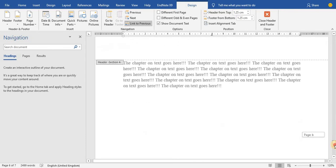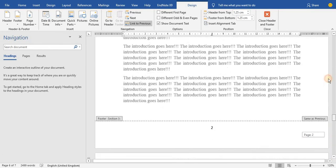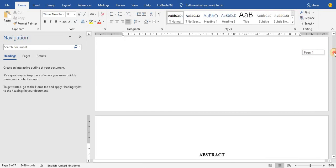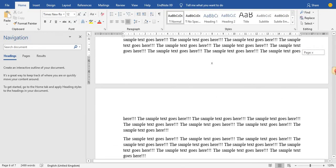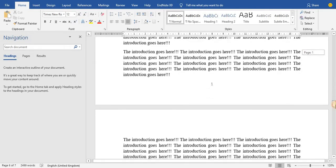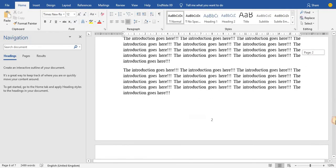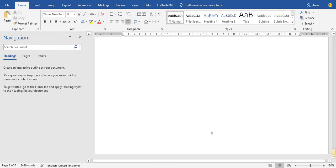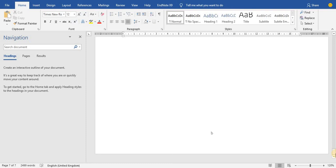Now I have a cover page with no number, an abstract that starts with a Roman numeral, an introduction that starts with an Arabic numeral at 1, and Chapter One that starts with an alphabet. That is the easiest way to number your pages with different or specific numbers. If you find this video helpful, please like, share it with your friends or colleagues, subscribe to the channel, and thank you for watching.